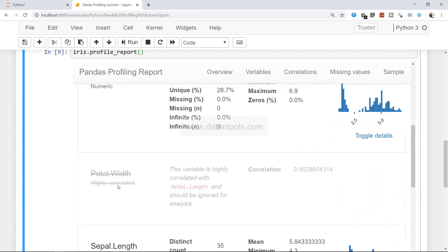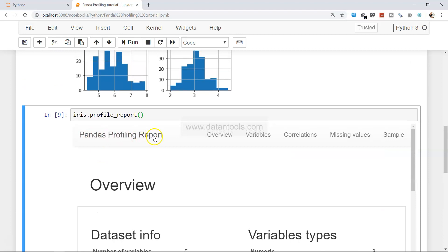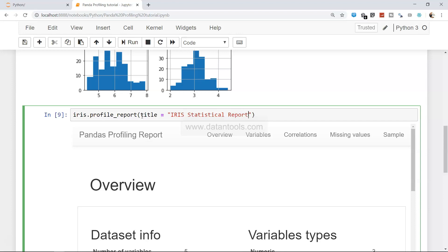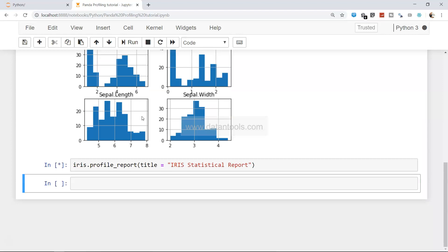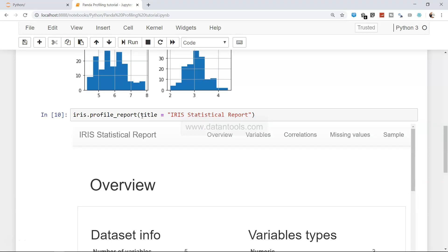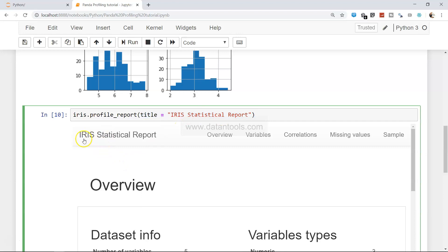If you want to give a proper title rather than just 'pandas profiling report', you can pass a title parameter — for example, 'Iris Statistical Report', or whatever your business use case requires. Many times people in your business won't know what pandas is, so having user-centric naming goes a long way when presenting information to others who need to consume it.